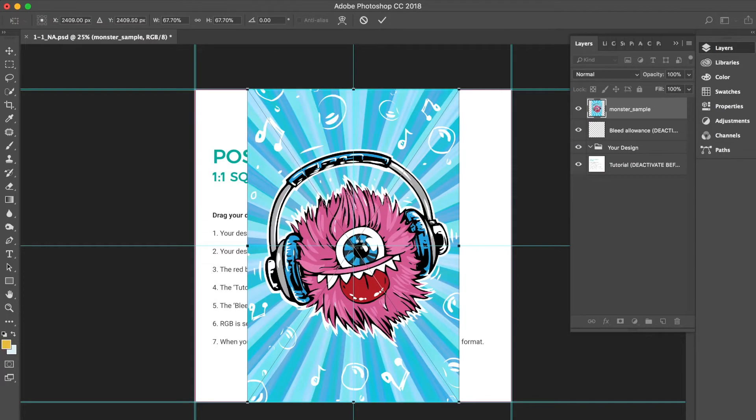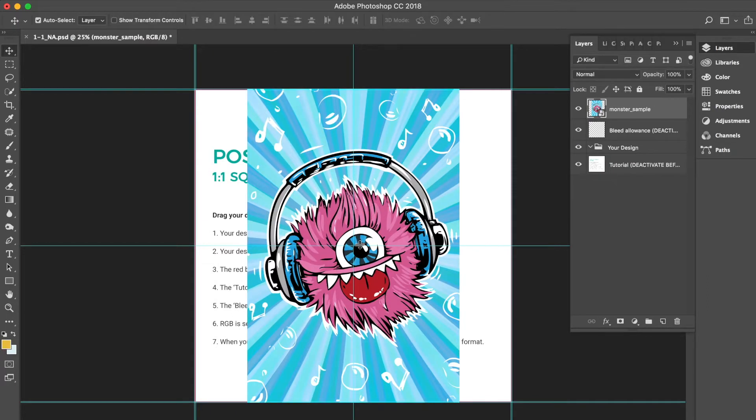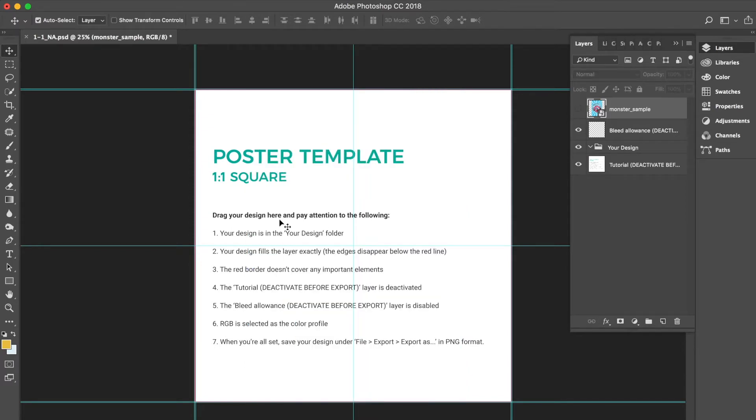I simply drag and drop it into the Photoshop template. You'll notice this has created a new layer with this file in the layers panel.